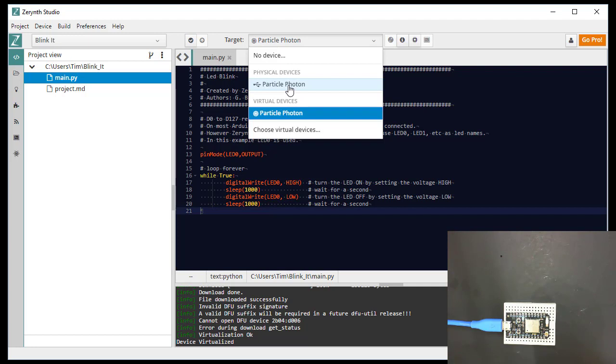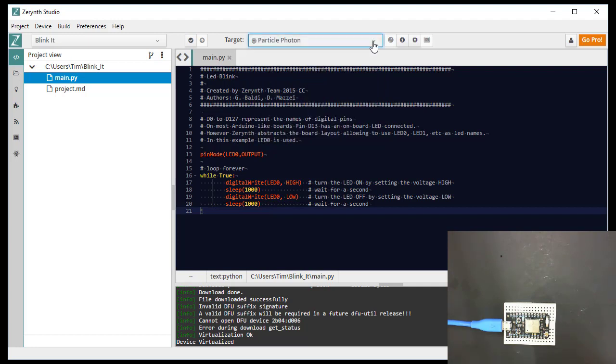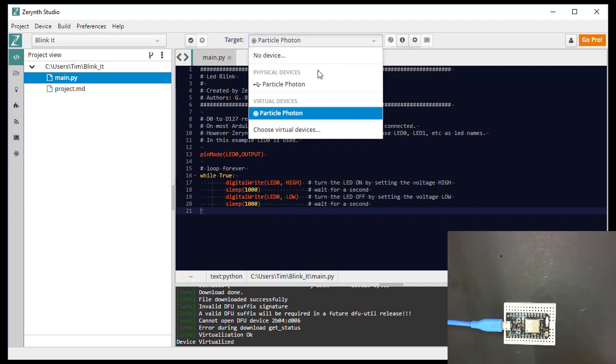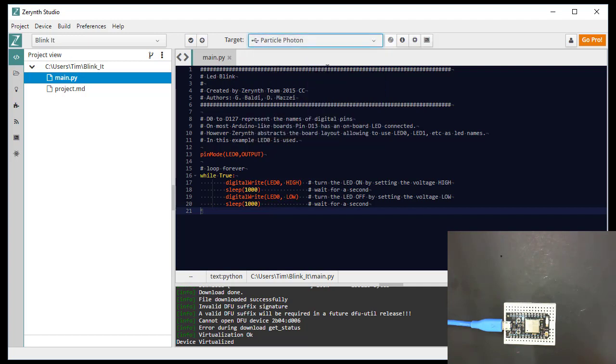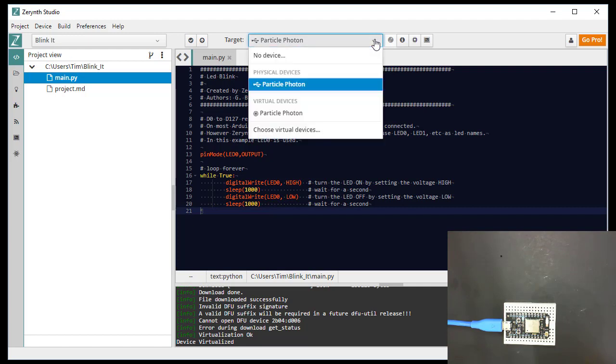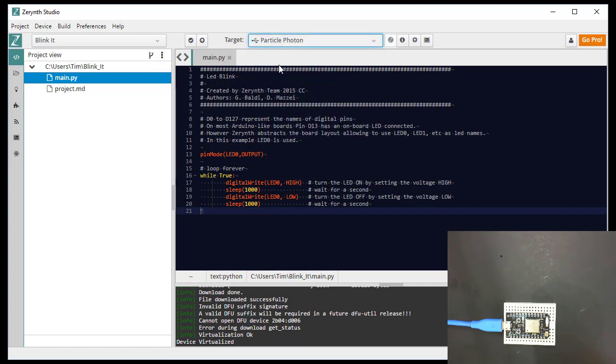Okay. So to upload the code. So now, since we have our Python program, we're going to upload that. So we make sure that the particle photon, the physical device to the USB is the target. And then we're going to click the uplink button. Now, when we click this uplink button, we need to insert a reset onto the photon itself.